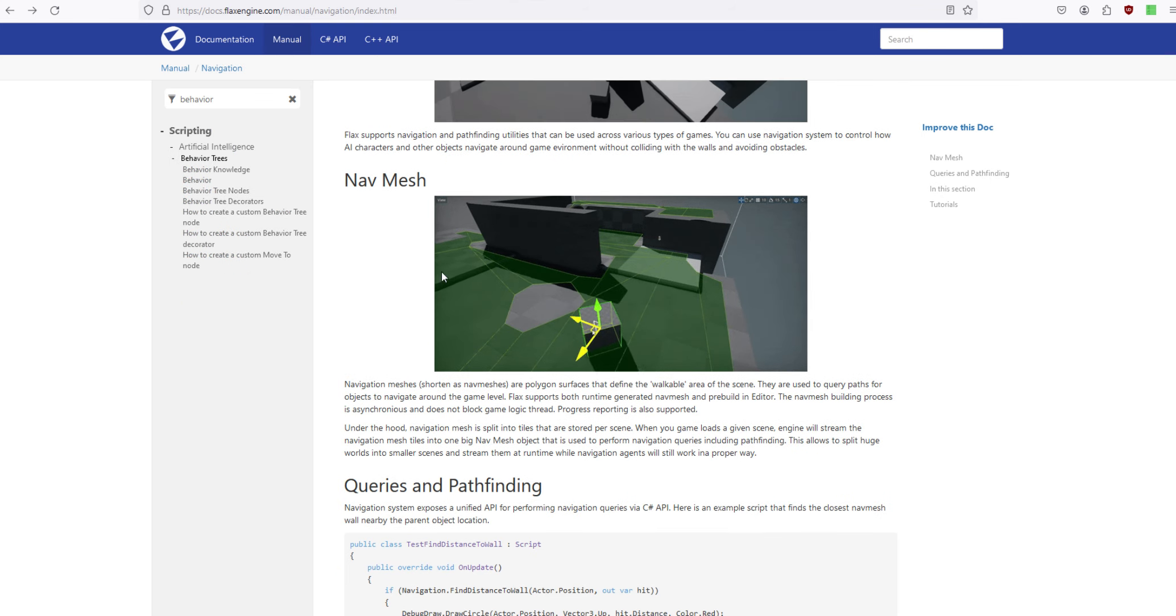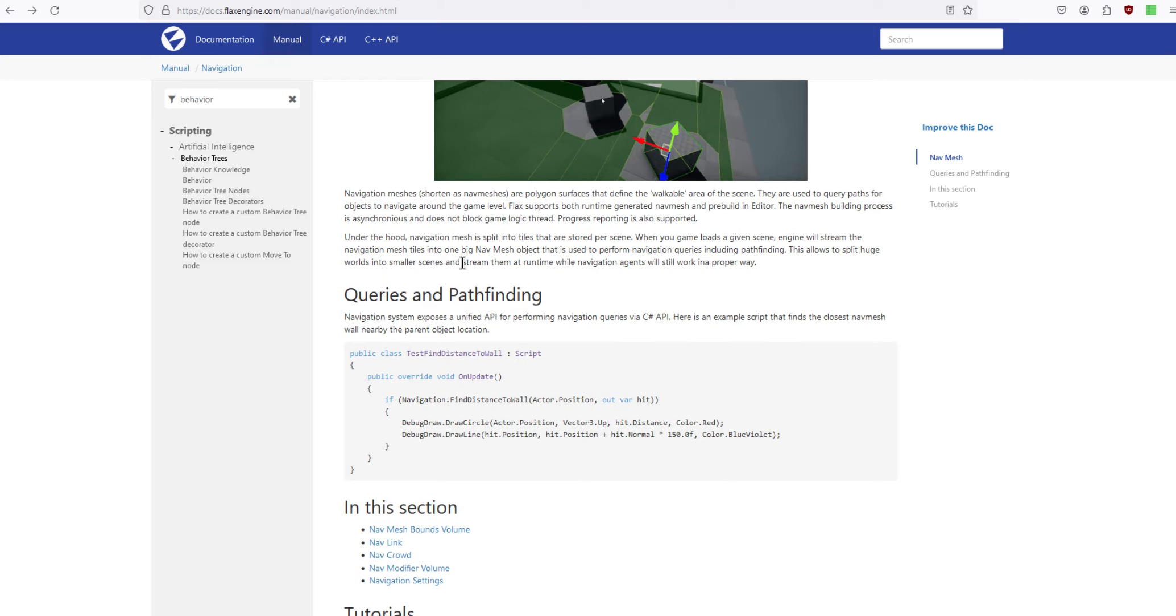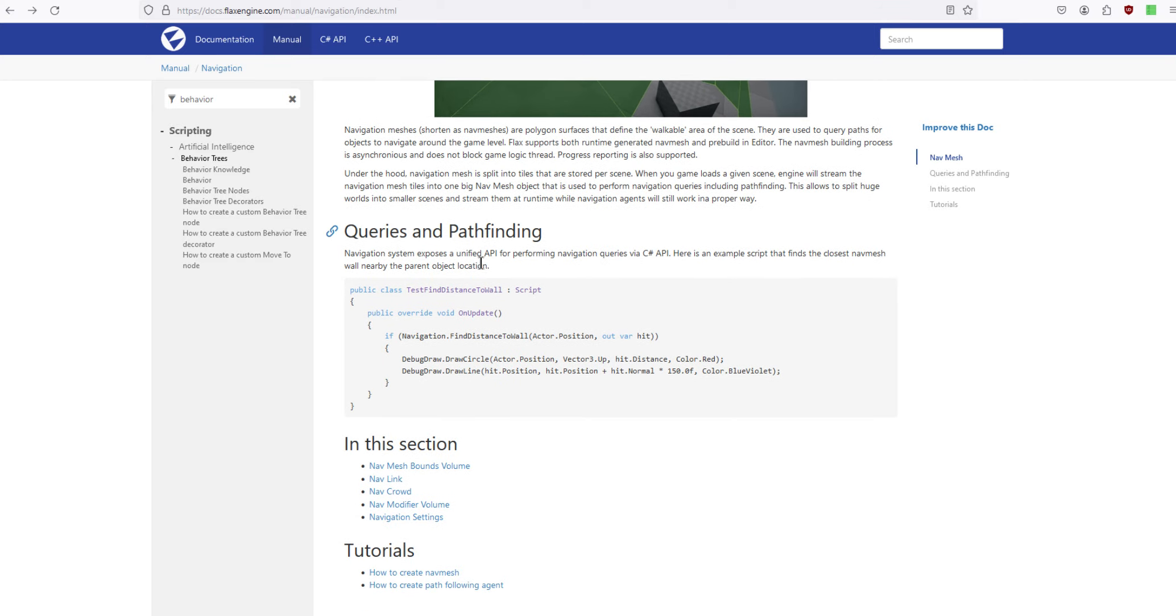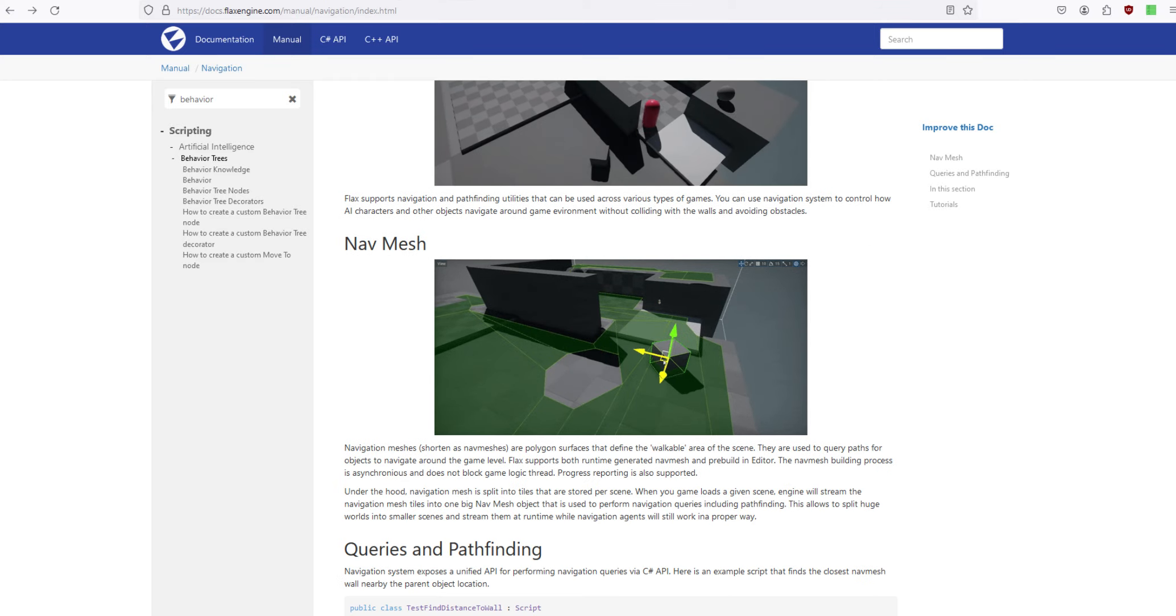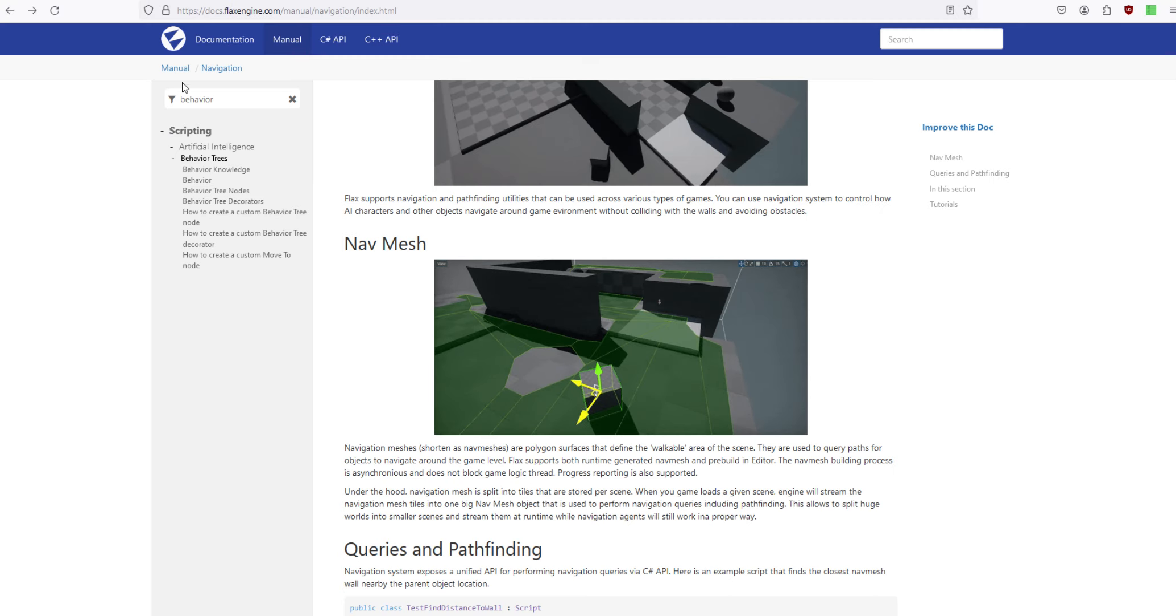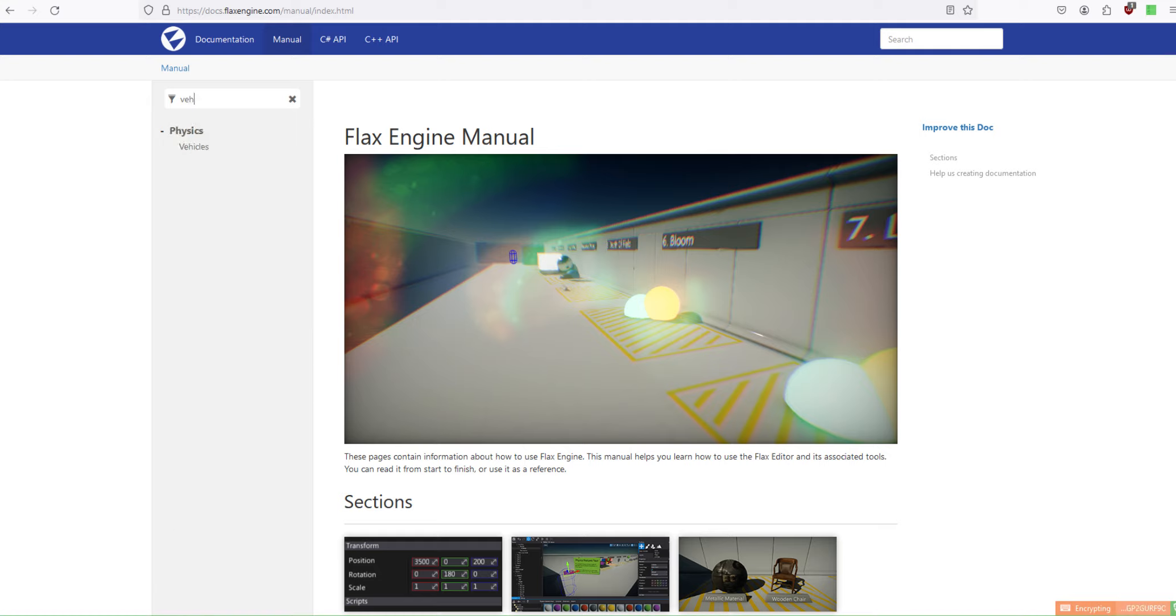Navigation is built into the engine and this shows you how to do that. Let's see, there are vehicles. They even have something to get you started with vehicles.